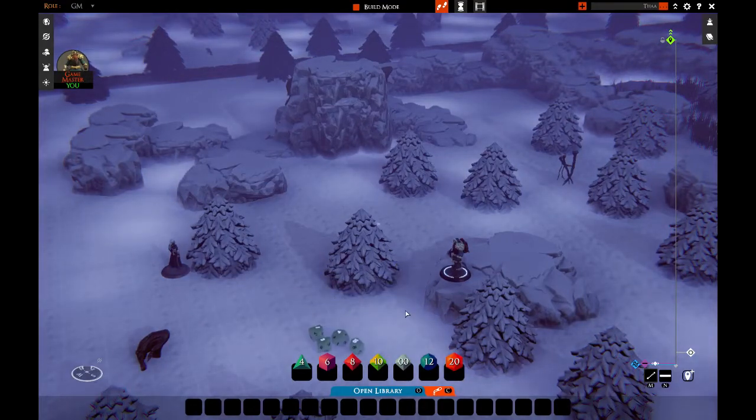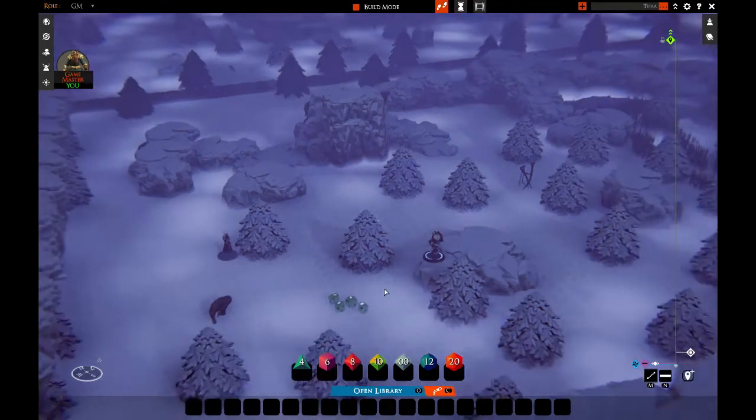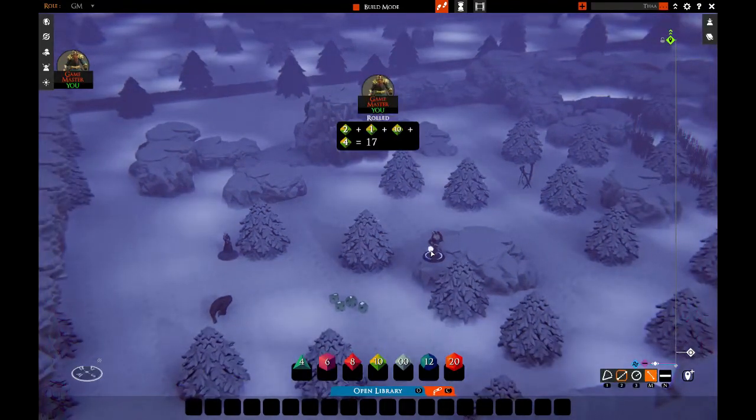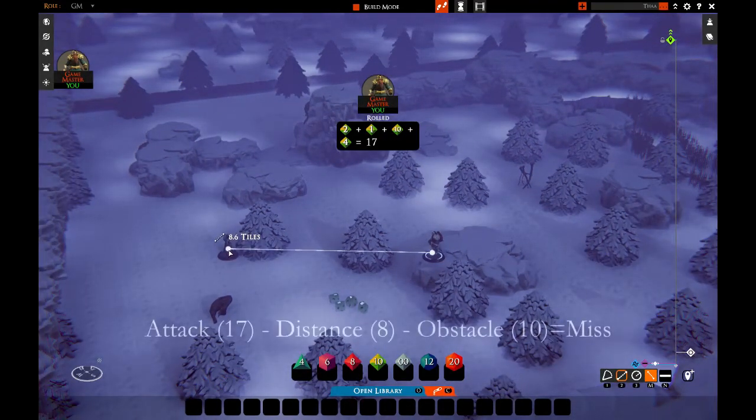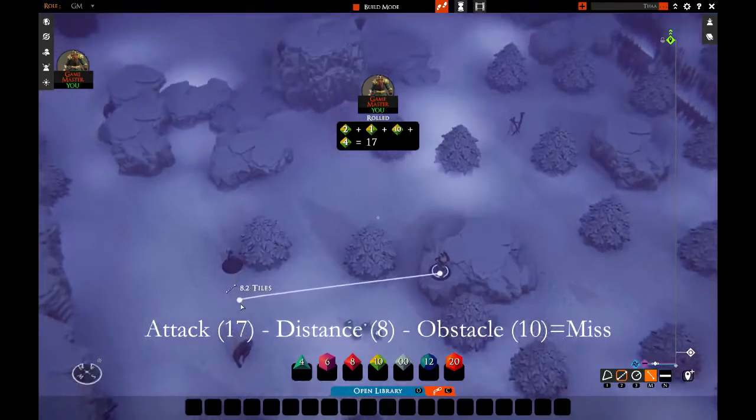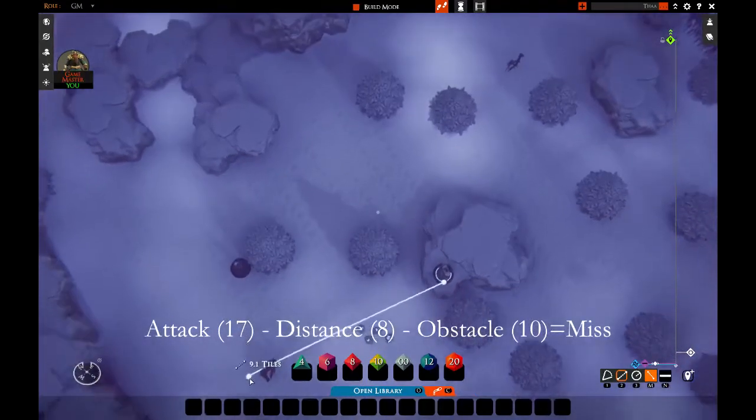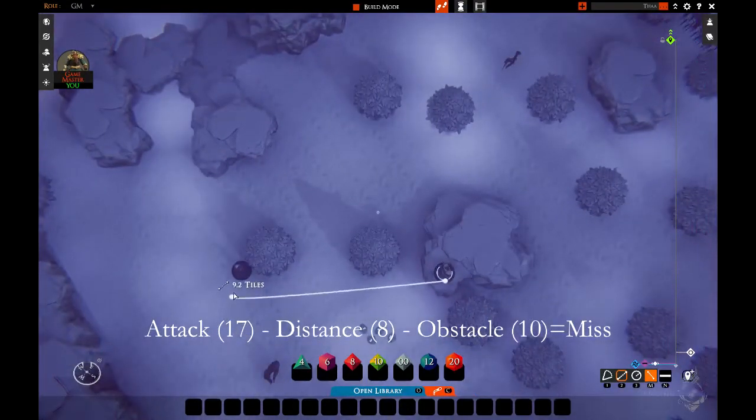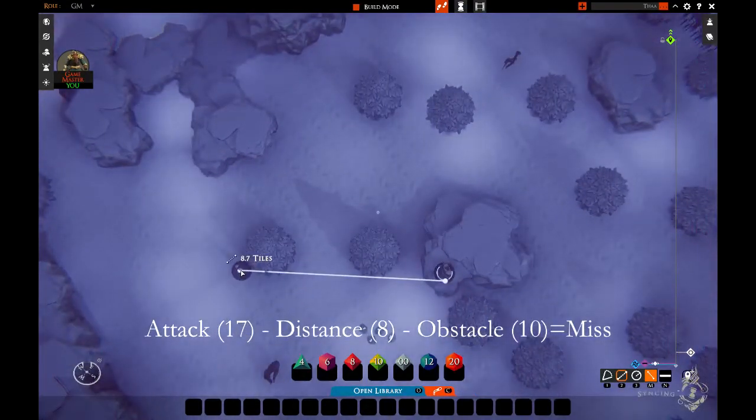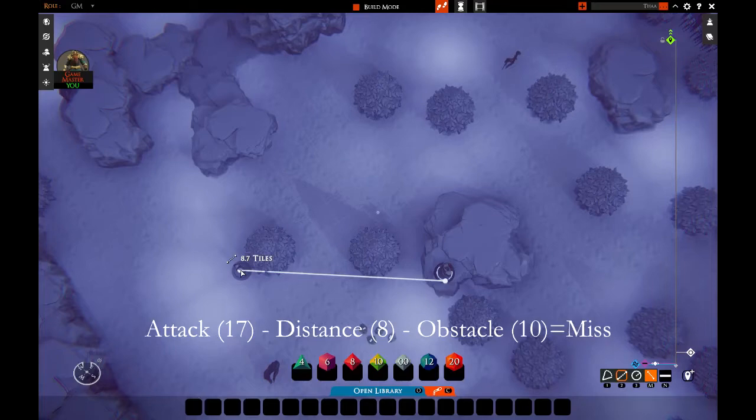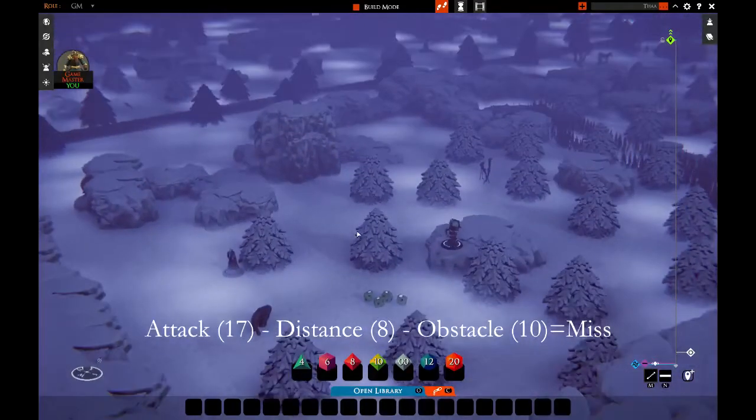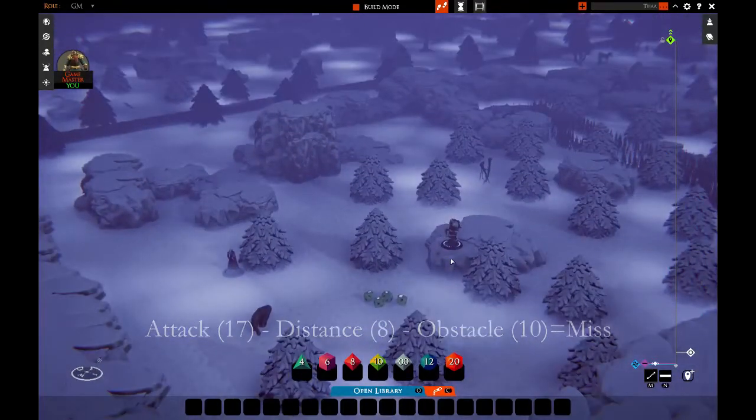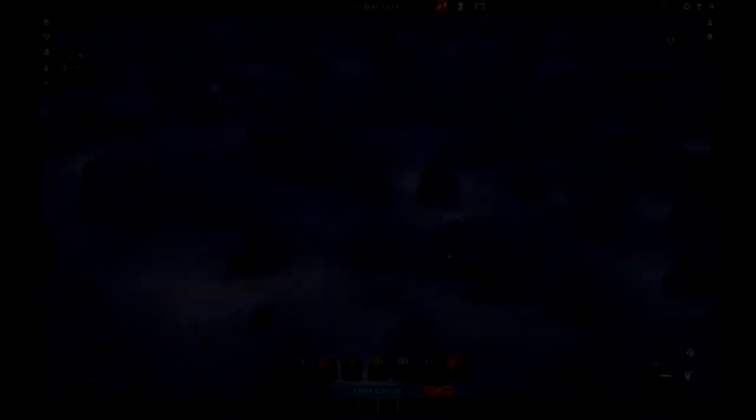And that would be 17 minus eight for distance, and if you take in consideration the cover, 18. That would be a miss, but you can clearly see the effect of higher ground.